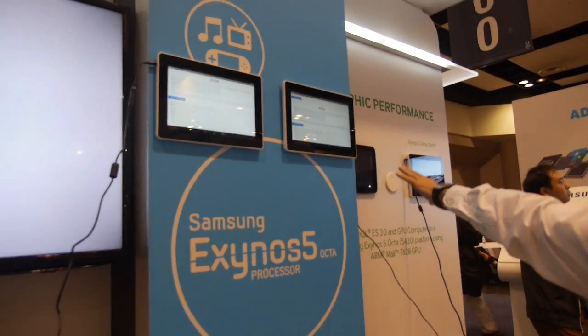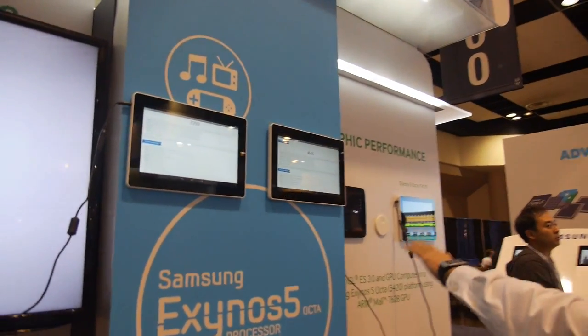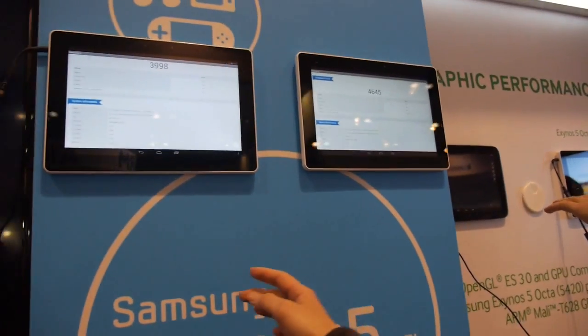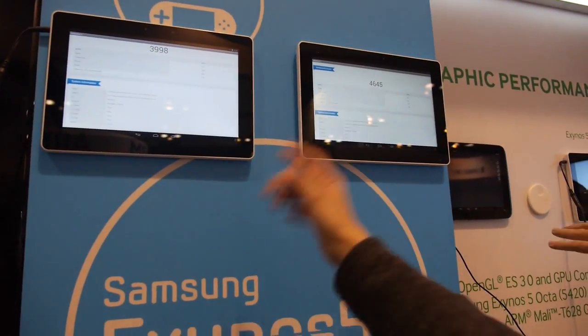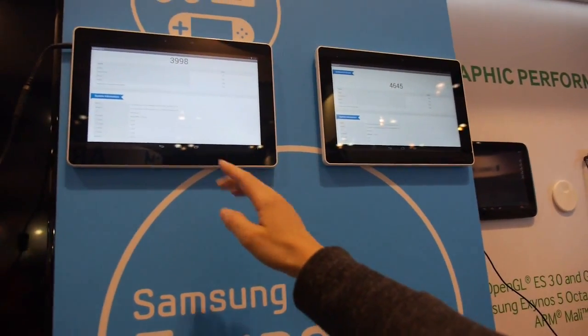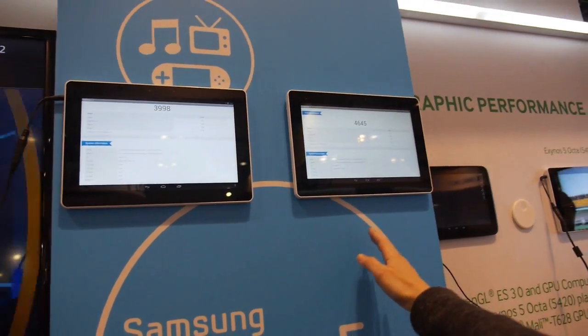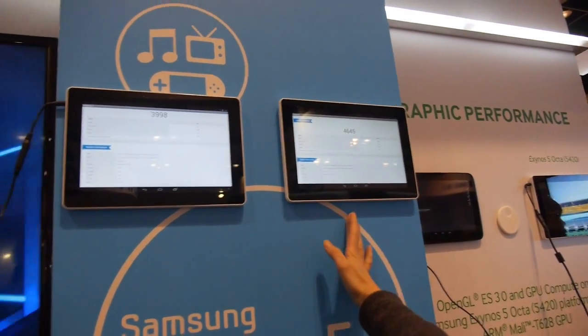The difference is between cluster switcher and the HMP solution.